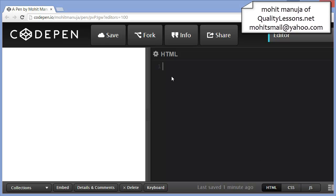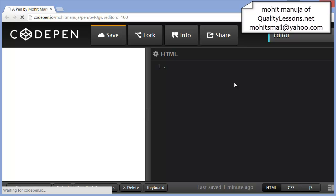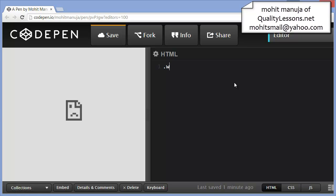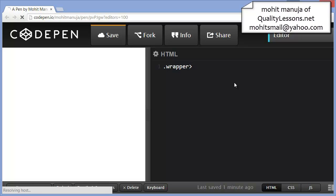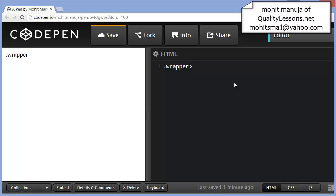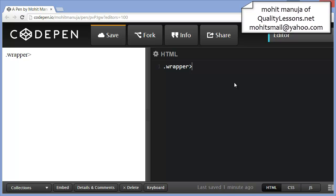In the HTML panel, which is on the right-hand side, I'm going to type in .wrapper and it should have a child. I'm using Emmet, a code assist plugin inside CodePen, which is an online editor. You'll soon see what I mean.